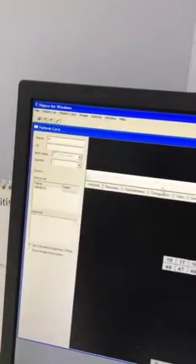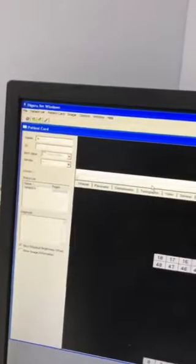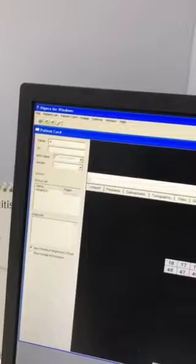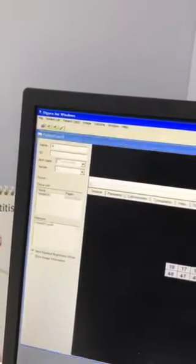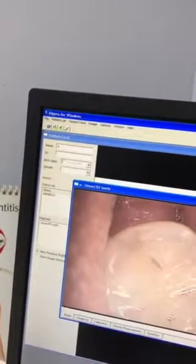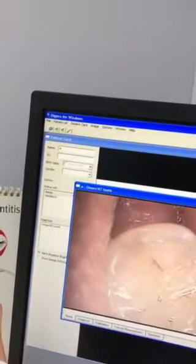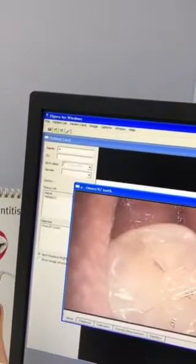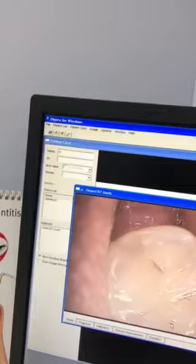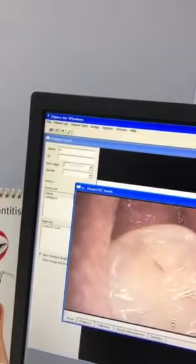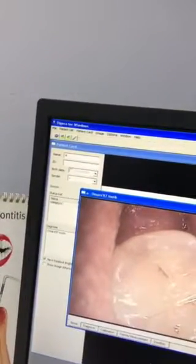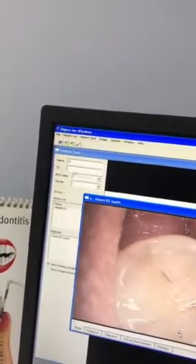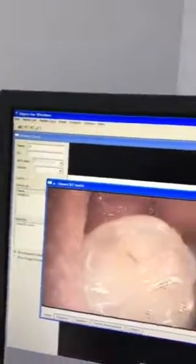The other thing we can do at the practice is take intraoral photos — essentially a photo inside the mouth. This magnifies and shows exactly what's going on, allowing not only the dentist to have a close-up view of the area, but also enabling the patient to understand what's happening with their treatment.